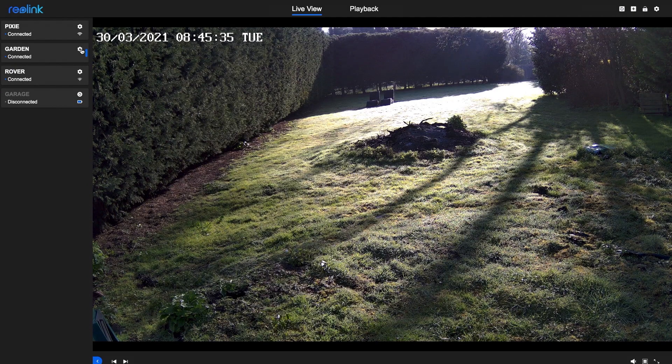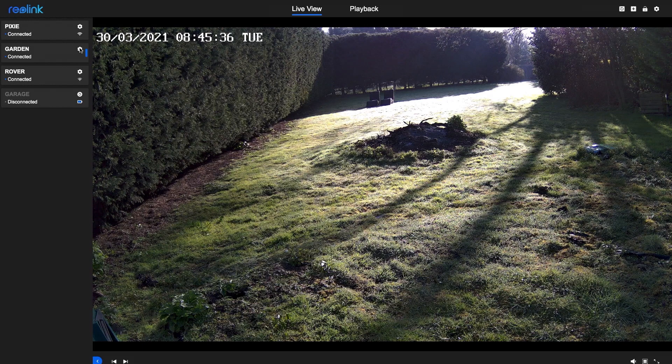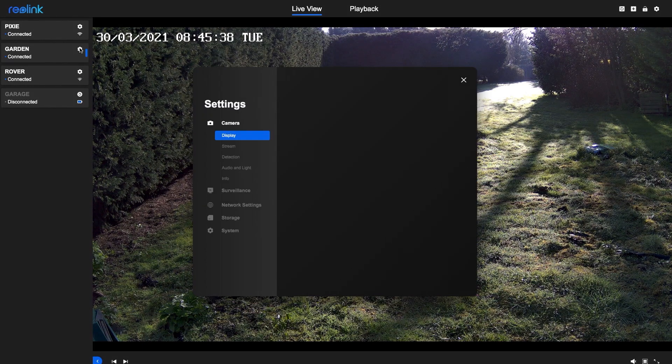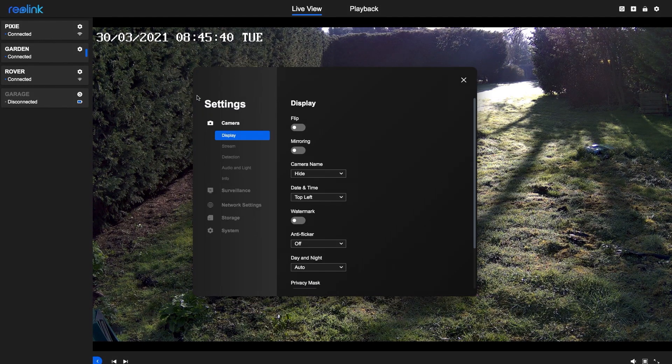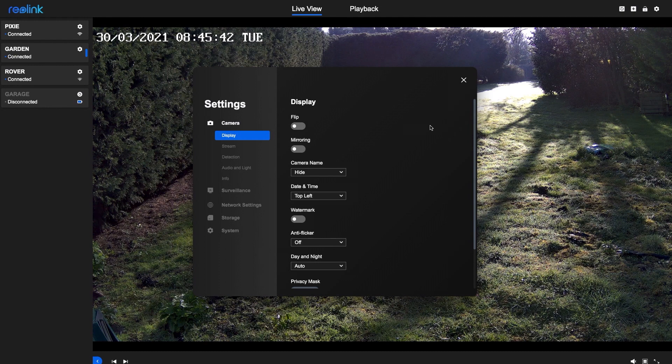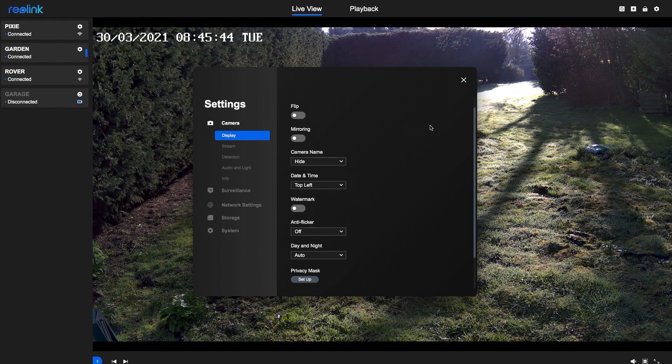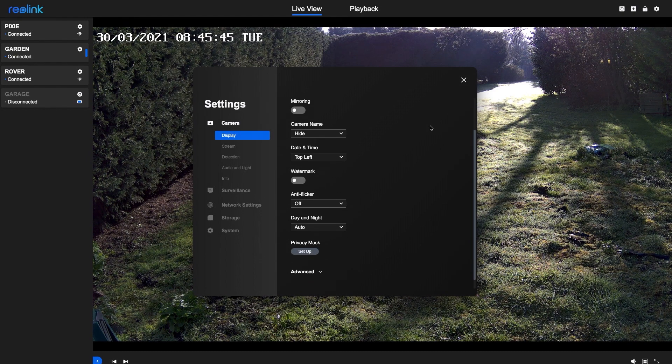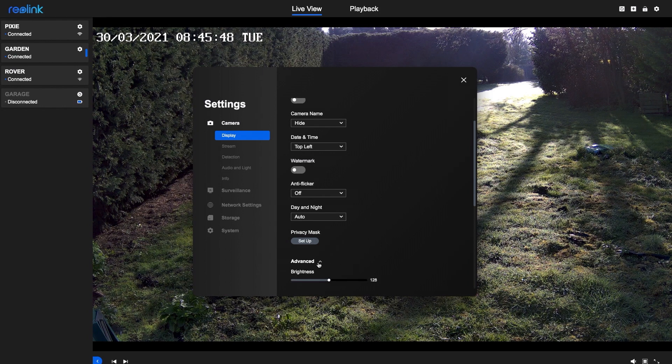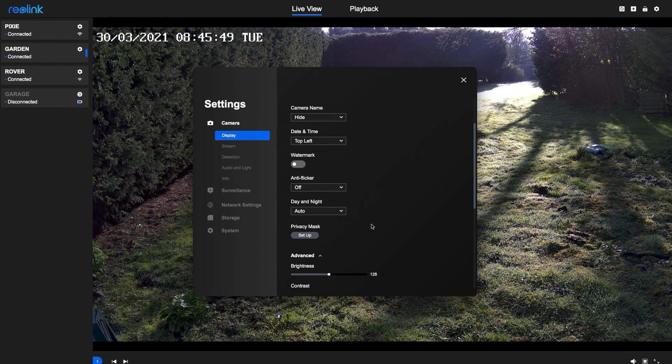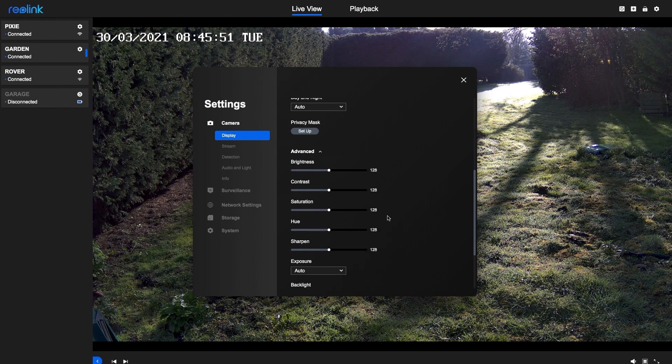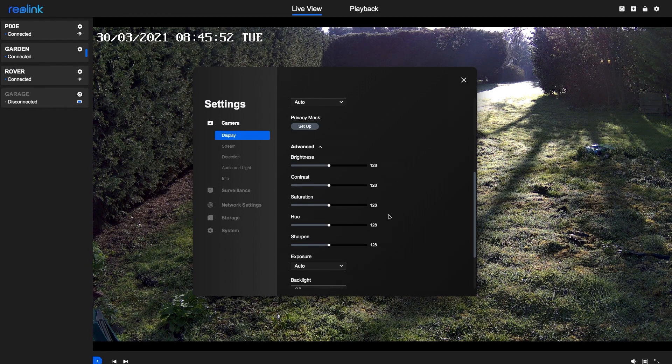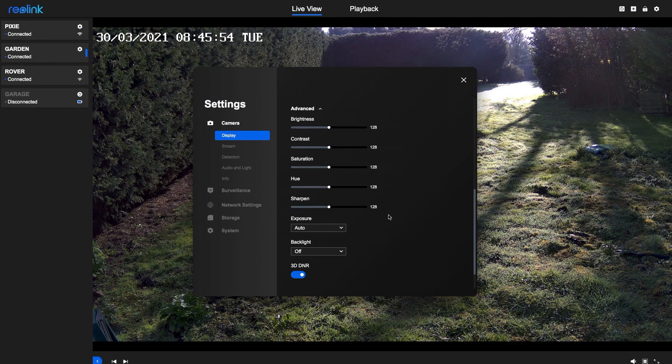I'm clicking on the cogwheel beside the 510A, just to show you what's there really. You can play around with these to your heart's content to get the best picture for you. I would advise turning on 3D DNR. I find it improves the night vision clarity quite a lot.